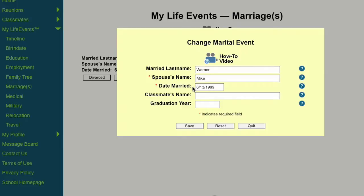If your spouse was a member of your graduating class, enter their name in the classmate's name field. If your spouse went to your high school but graduated in a different year, enter that year in the graduation year field.